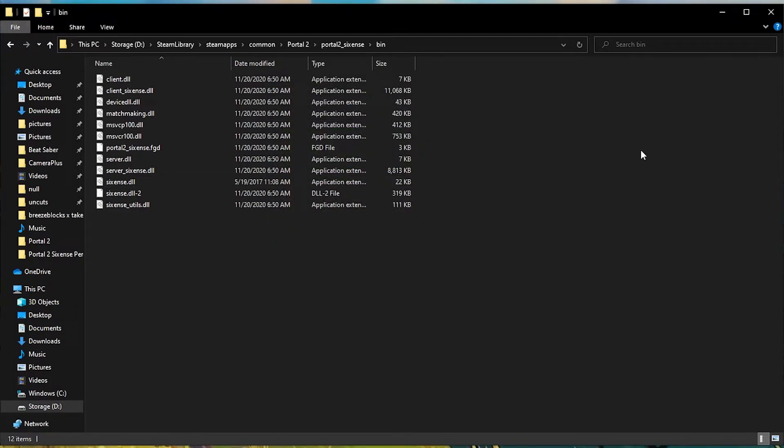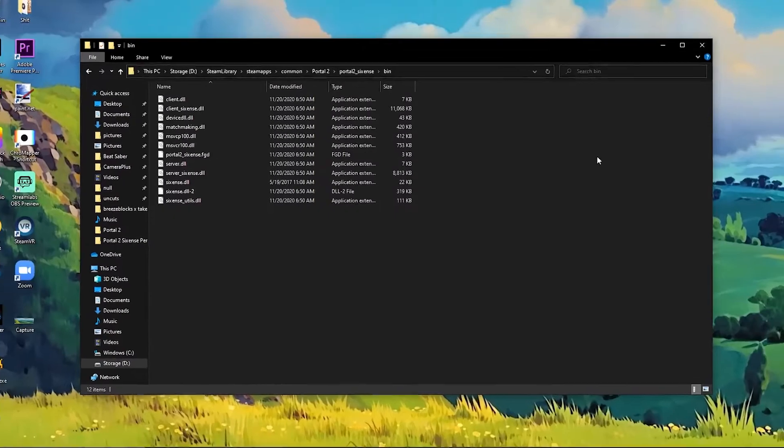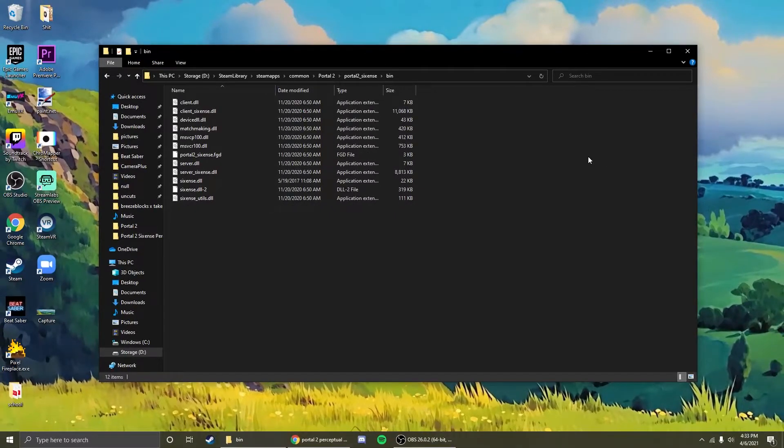After you've done this, you should be all set. Just open up SteamVR, open up Portal 2 in theater mode and enjoy.